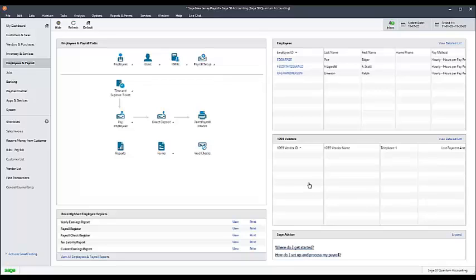This completes the necessary corrections. Thank you for watching this demonstration.